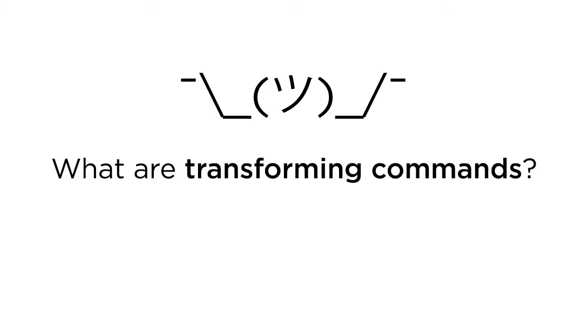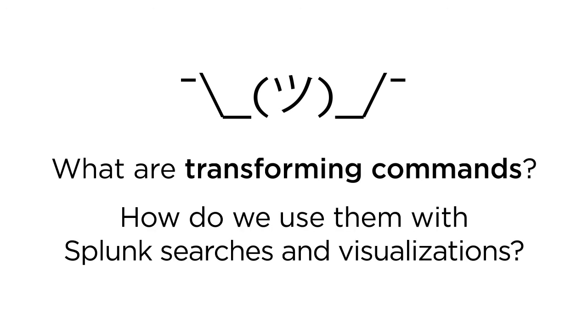What exactly are these commands, and how do we go about using them with our Splunk searches and visualizations?